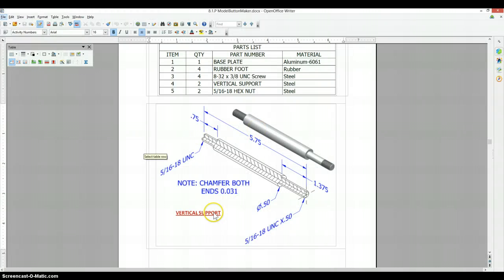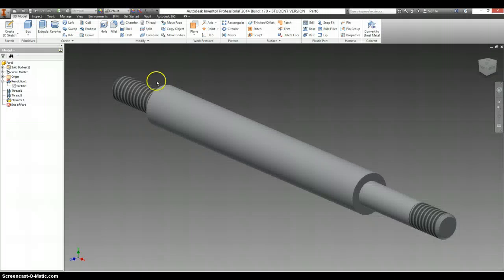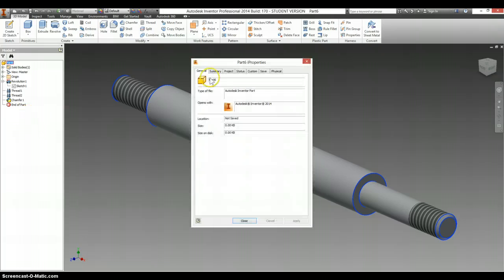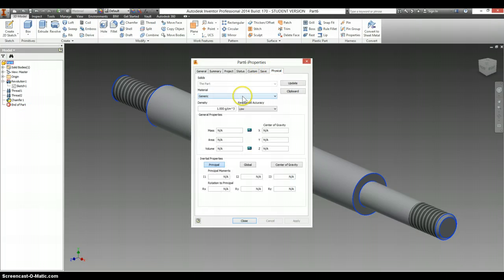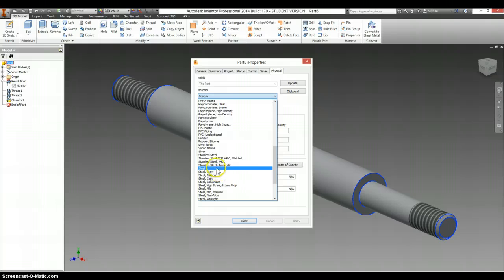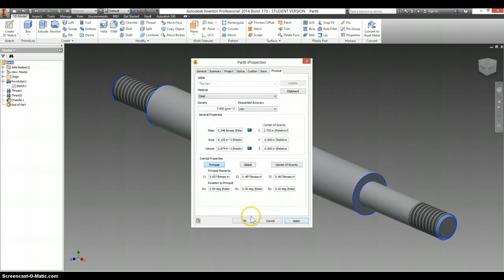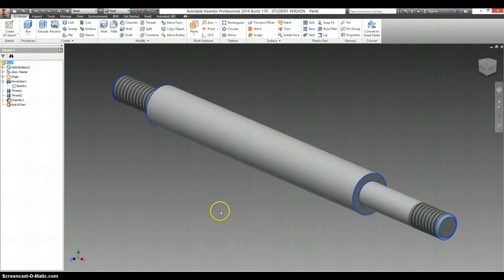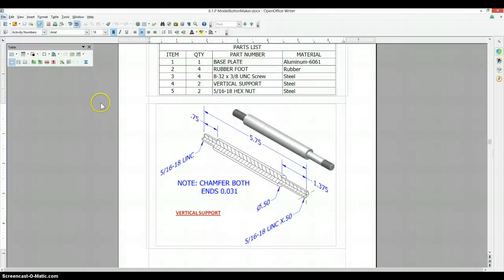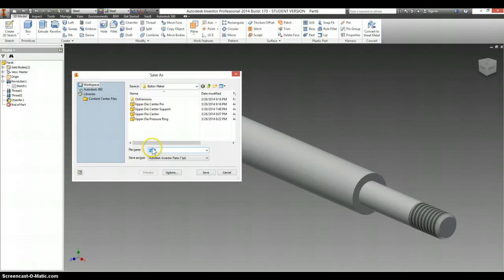And your vertical support is supposed to be made out of steel. So right click on part 6. Properties. Physical. Material. Steel. Save this as vertical support.